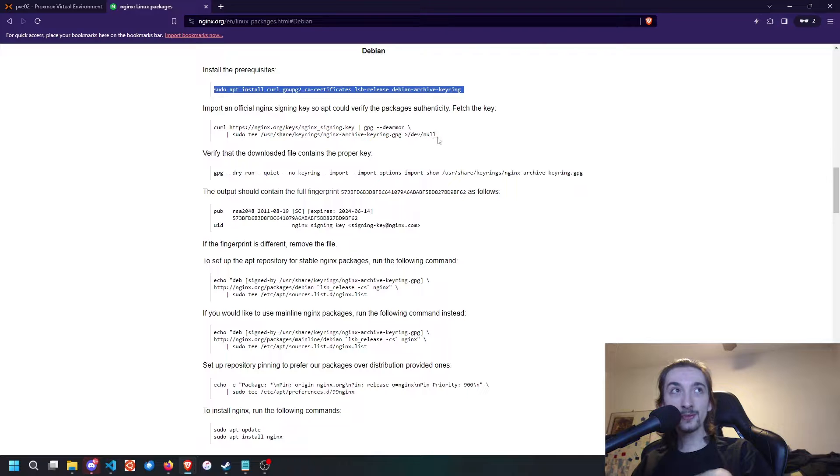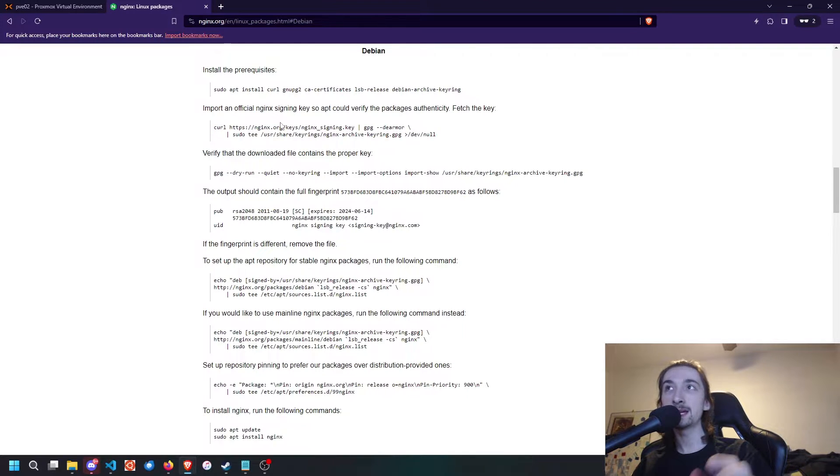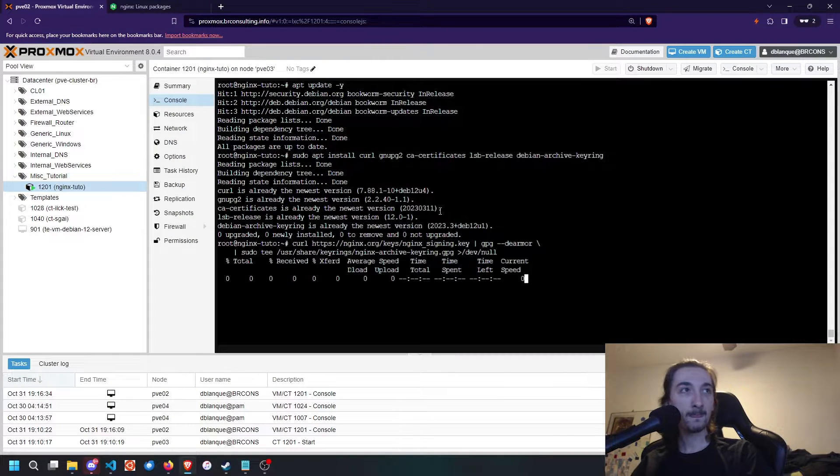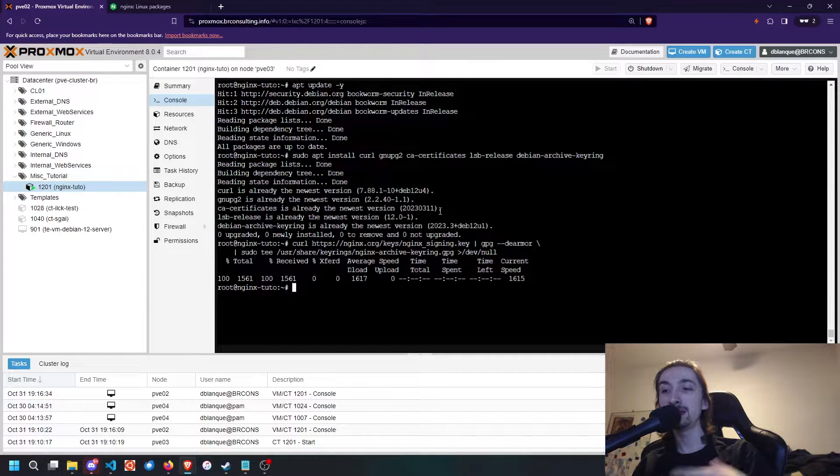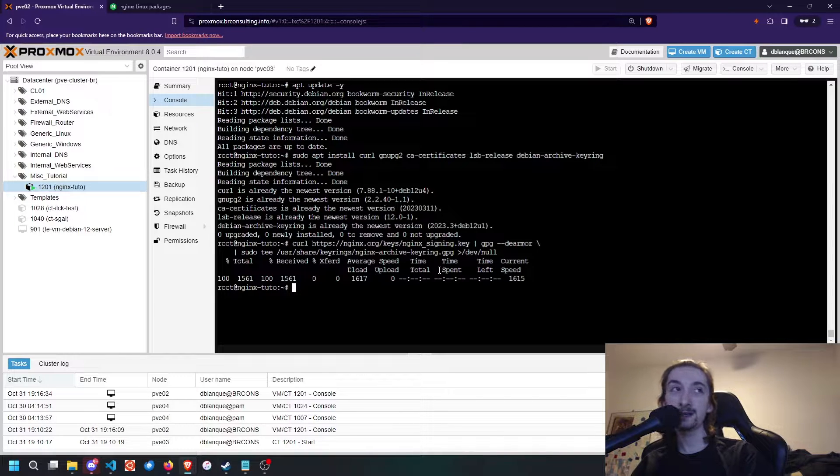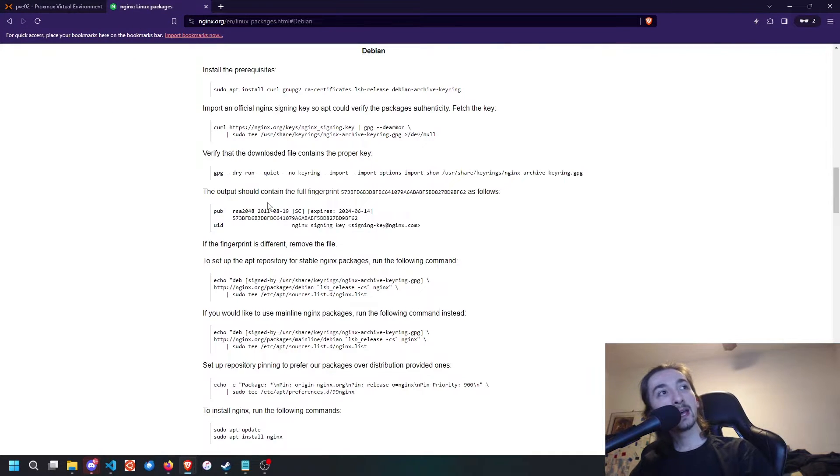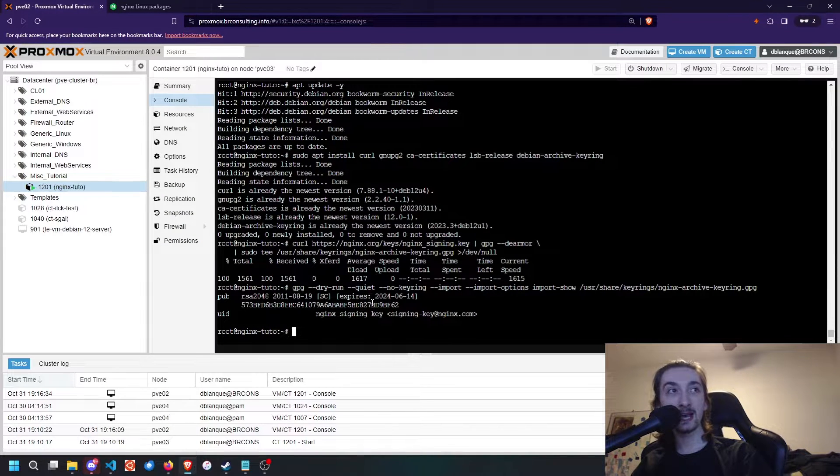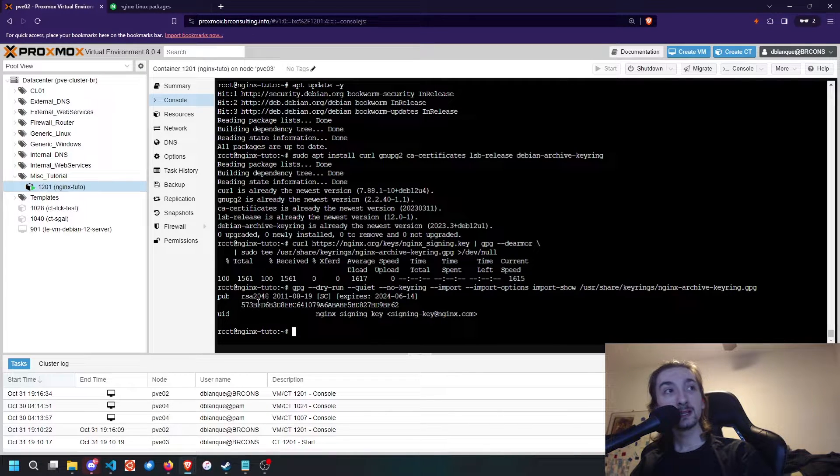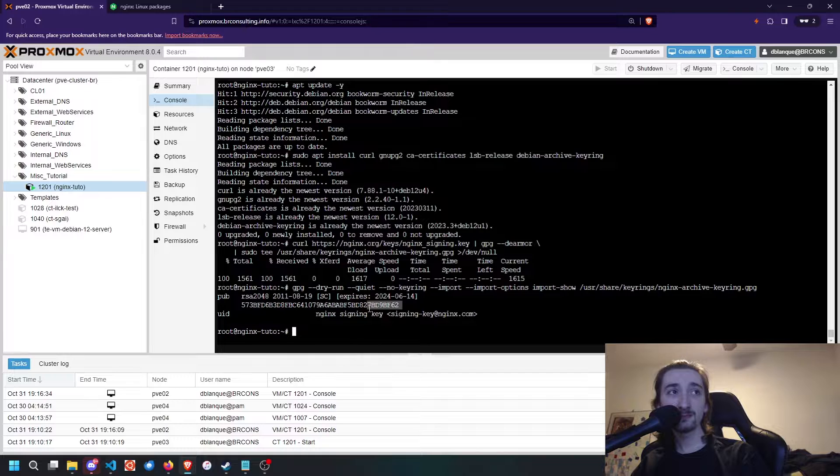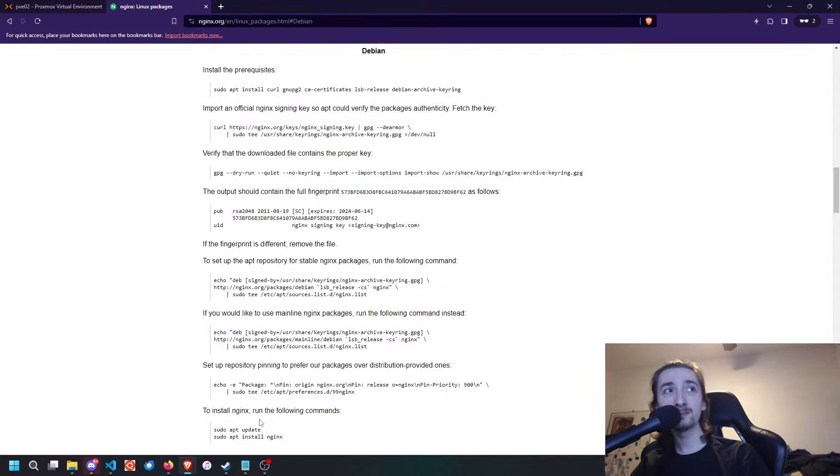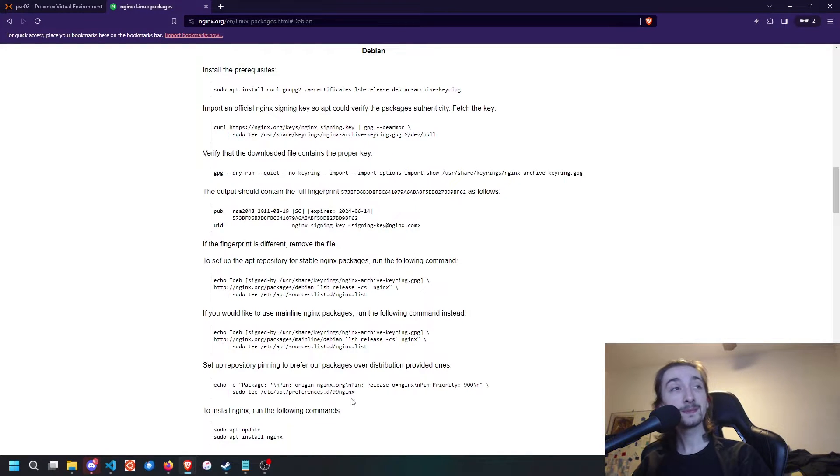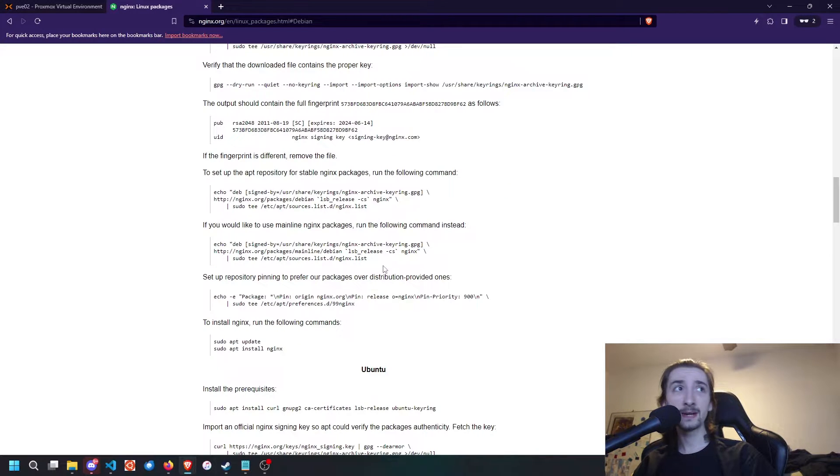Once we have installed those packages, we're going to do a curl of the Nginx signing key. That is going to add the Nginx signing key to our GPG keyring. Once we have added it, we're going to display that key just to check that it has added correctly. You're going to want to check with the last four letters and numbers being the same, and with the expiry date as well.